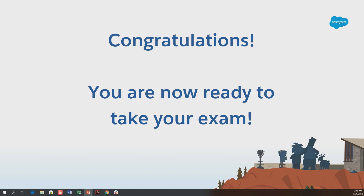Thank you very much. If you have any questions, Randy Hughey and myself are here to help you out and answer any particular questions. Thank you.